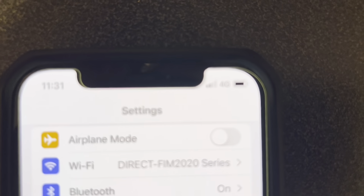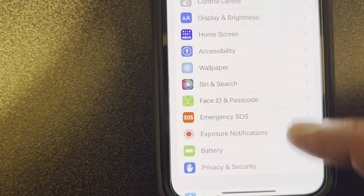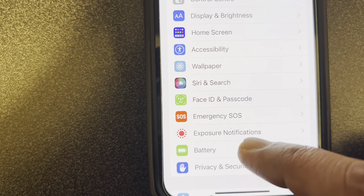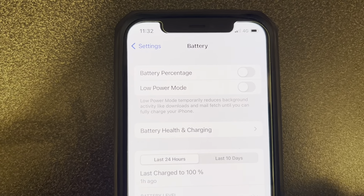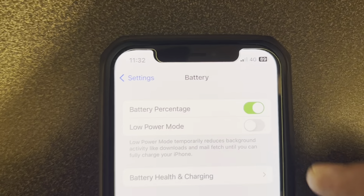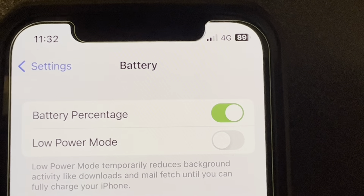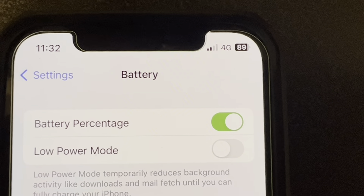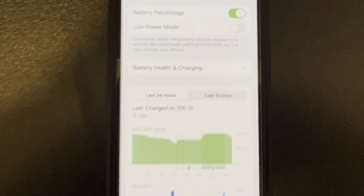You can see there is no battery percentage shown here by default. Going to Settings, Battery, and Battery Percentage — you can toggle it on and see the battery percentage displayed as 89%. Thank you for watching my video.